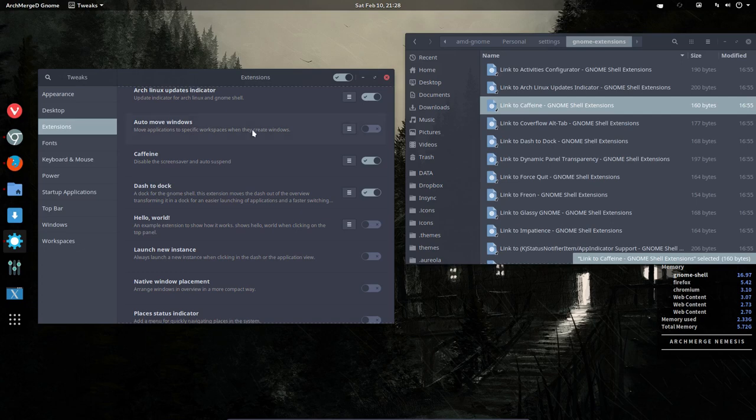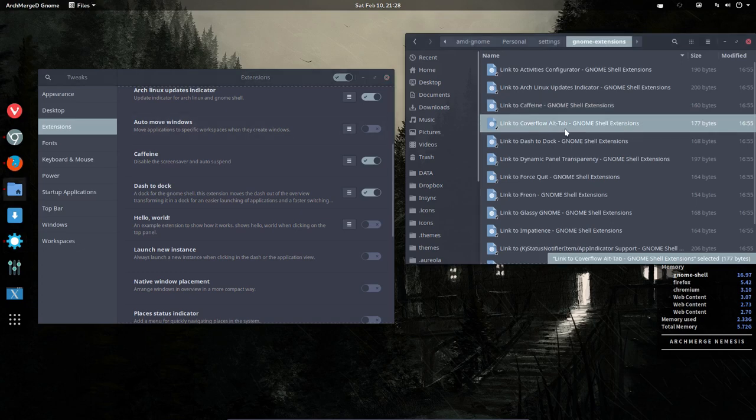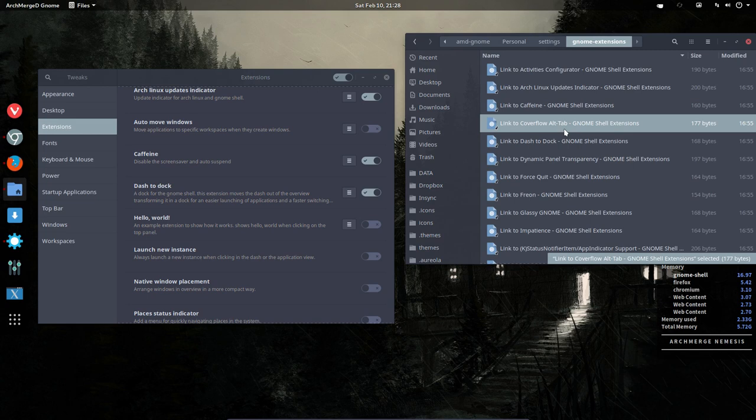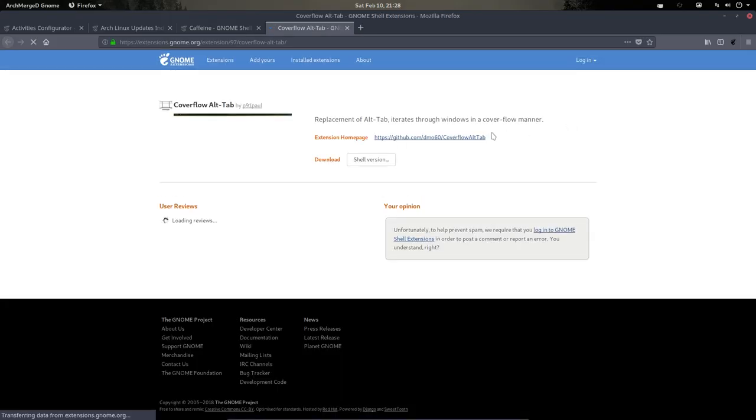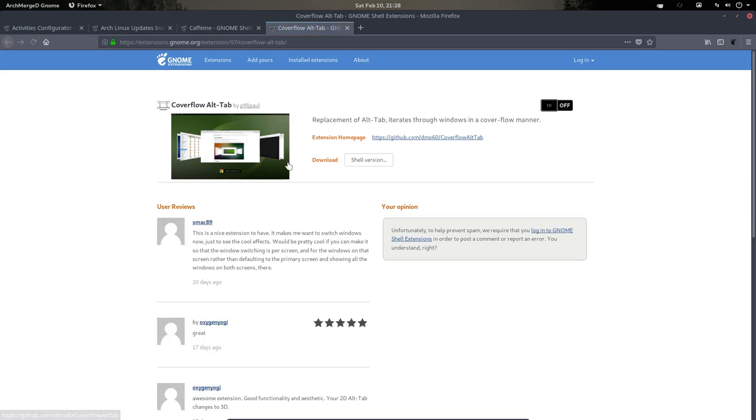The next extension we're going to install is one of my favorites. It's CoverFlow. You'll see in a bit it reminds you of another operating system, but it's quite beautiful actually.